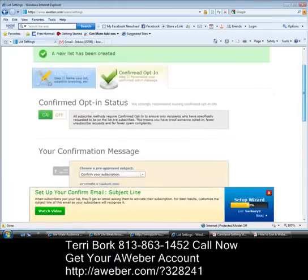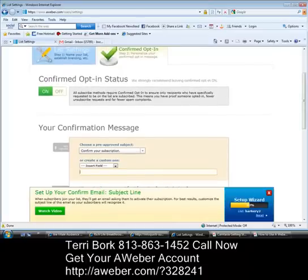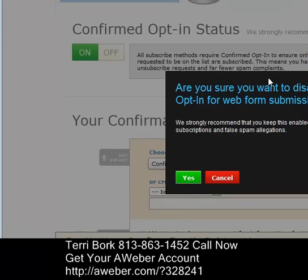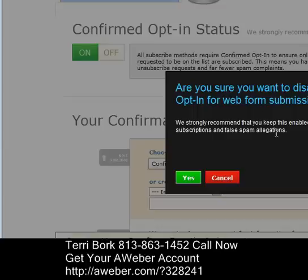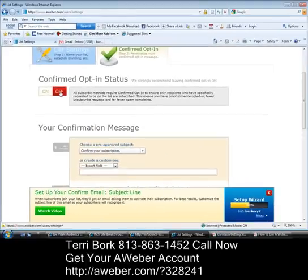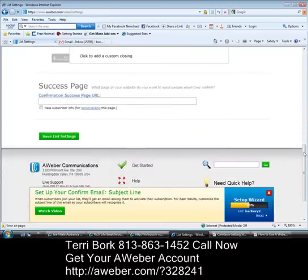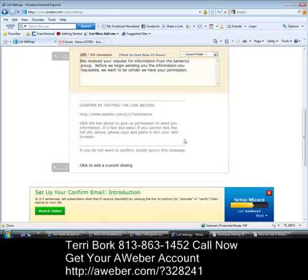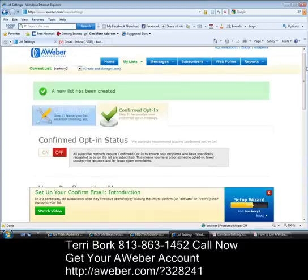Once we've done all that we're going to save our list settings, and that takes us to the next page where we have a decision to make — whether or not we want our lead to confirm that they want to receive correspondence from us. You can leave it on or turn it off. For this tutorial I'm going to turn it off so we can move on. This is the difference between a single opt-in and a double opt-in. I click 'Yes' to disable this form — you'll notice the green 'on' turns to a red 'off.' I click 'Save List Settings' and it is saved. Barkery 2 has been created as a single opt-in list.